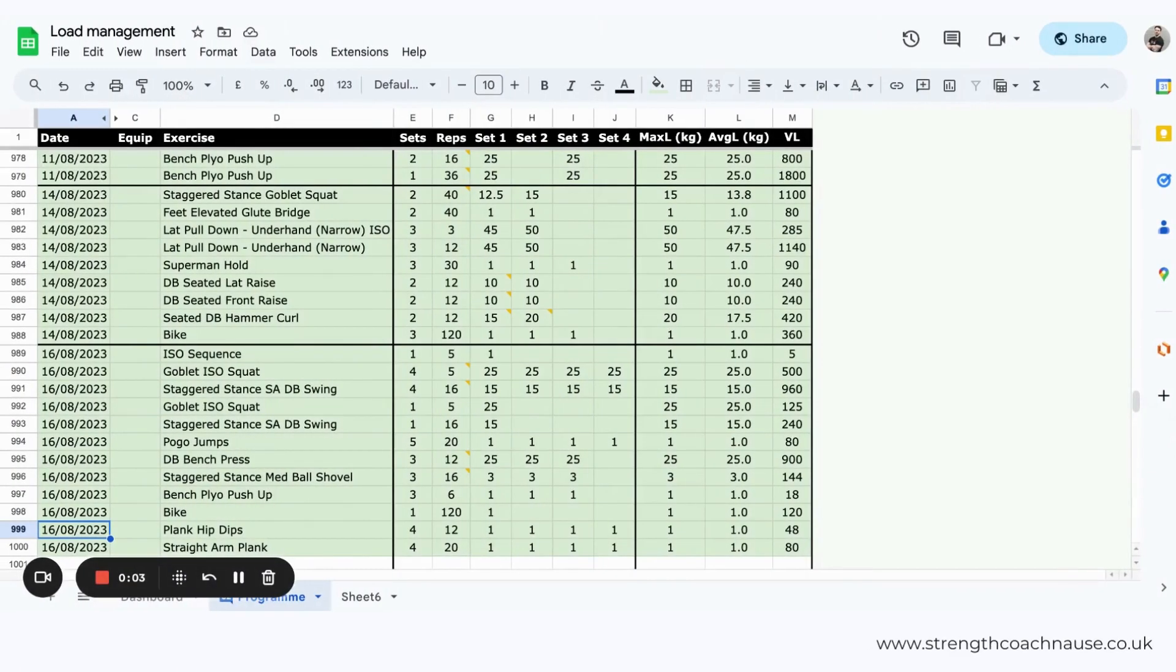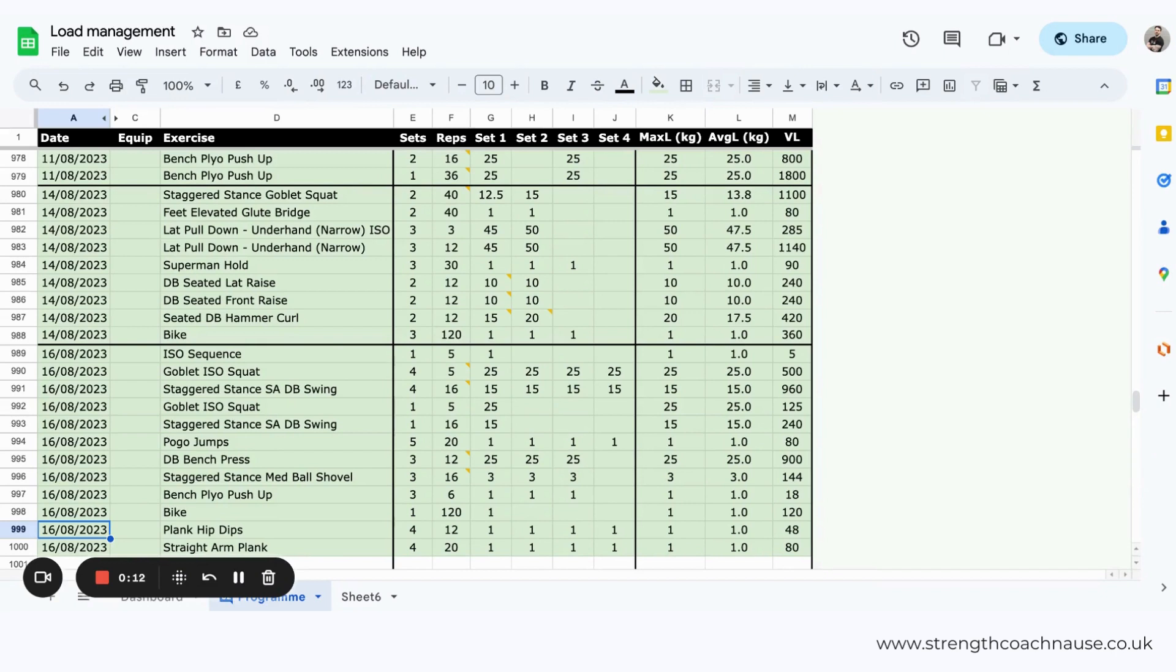I wanted to jump on just to talk about calculating, monitoring, and managing load with personal training clients and how I've done this using Google Sheets and just give a bit of example of what, why, and how.